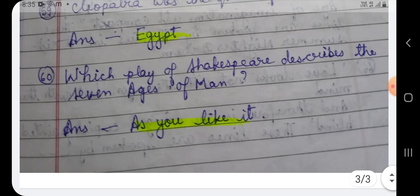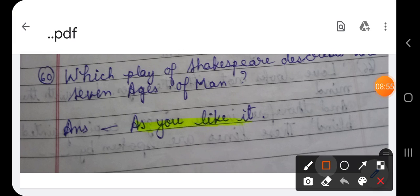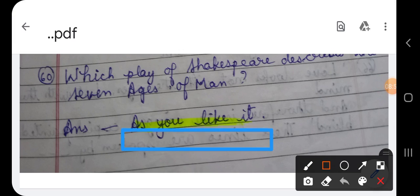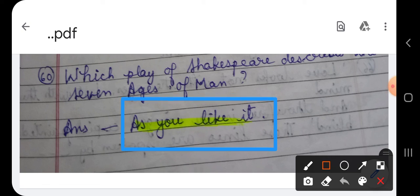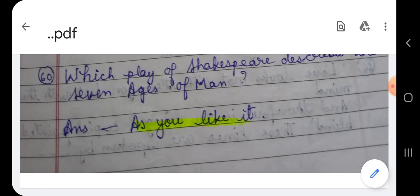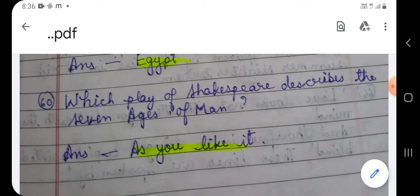Question number 60: Which play of Shakespeare describes the seven ages of man? The correct answer is As You Like It. In As You Like It, who sings it? It is sung by Jacques — who is famous in As You Like It as Jacques the Melancholy, a character who remains sad throughout the entire play.